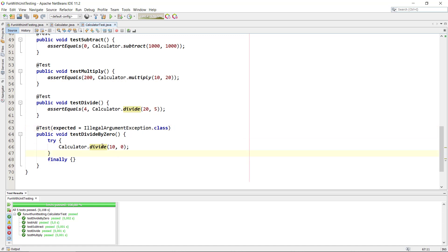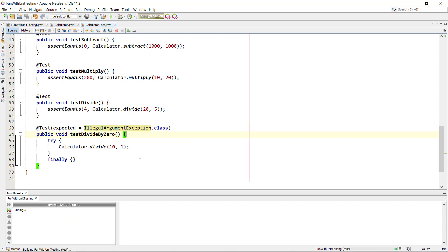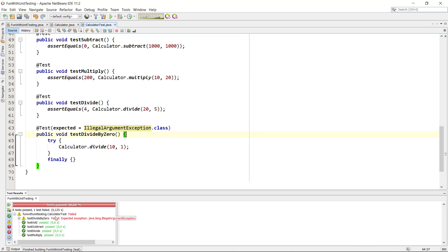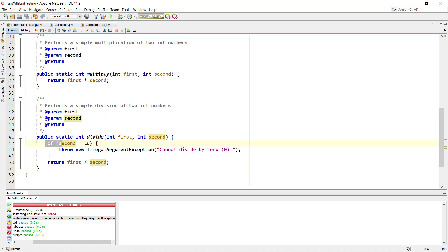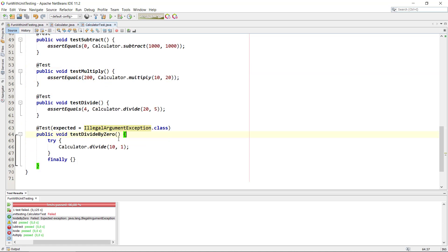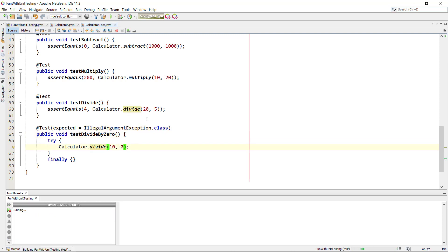Let's see what happens if the exception is not thrown — for example, if we divide by 1 instead of 0. That will not trigger the IllegalArgumentException. Running the test shows it fails: it expected the exception but did not get it because we never hit the if-clause. The unit test correctly tells us something is wrong.